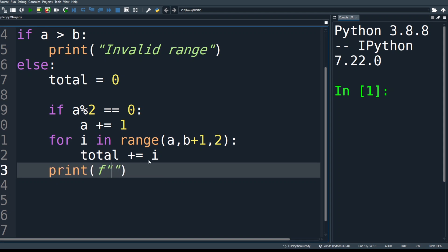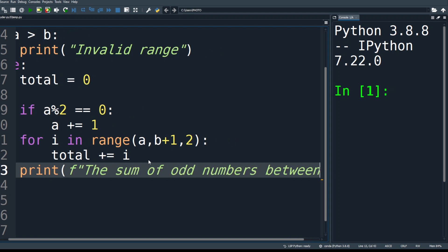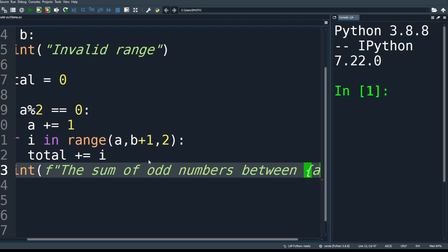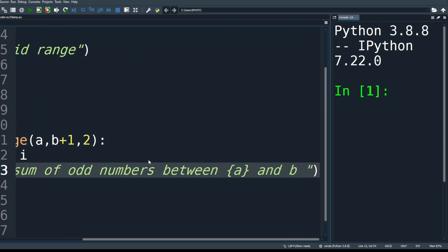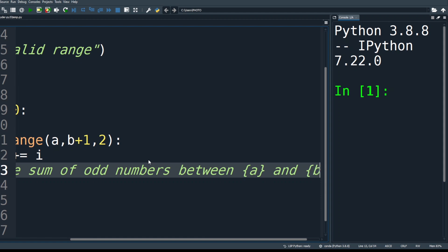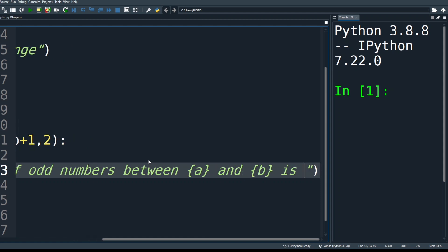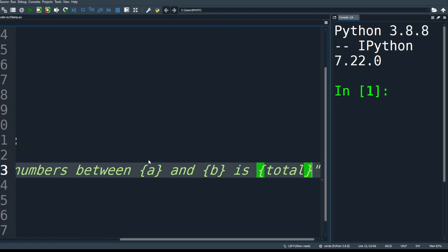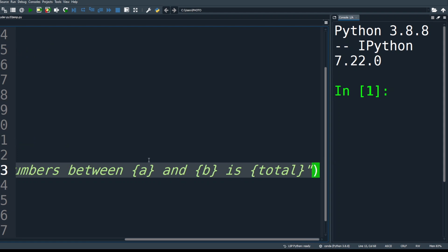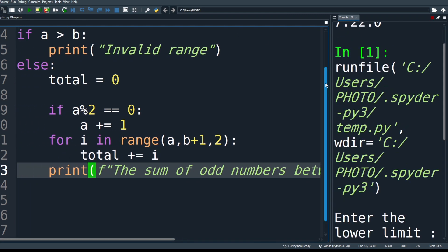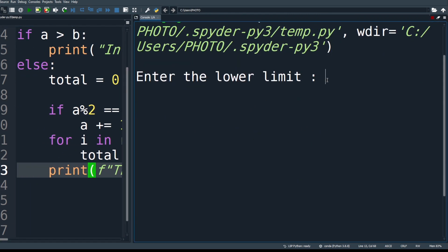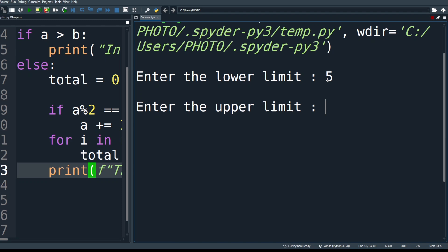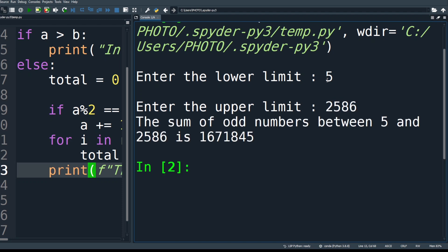Now display the result using print with a formatted string: 'The sum of odd numbers between {a} and {b} is {total}'. We then execute the program with starting limit 5 and upper limit 2,586 to verify the result.